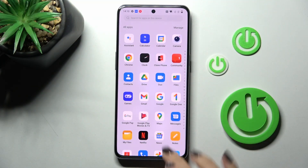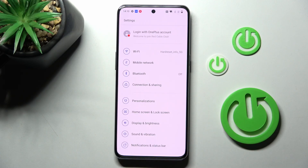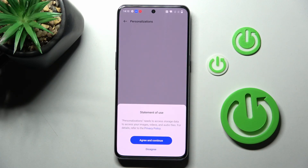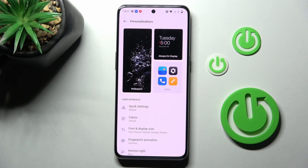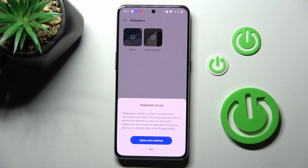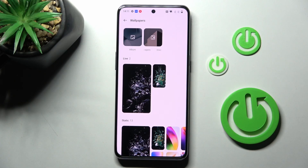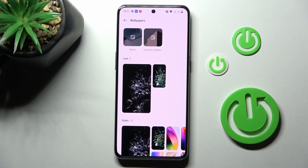First, open the Settings, then find and select Personalizations. Here you have to select Wallpapers, and you can either pick some live or static wallpapers — these are the default ones.